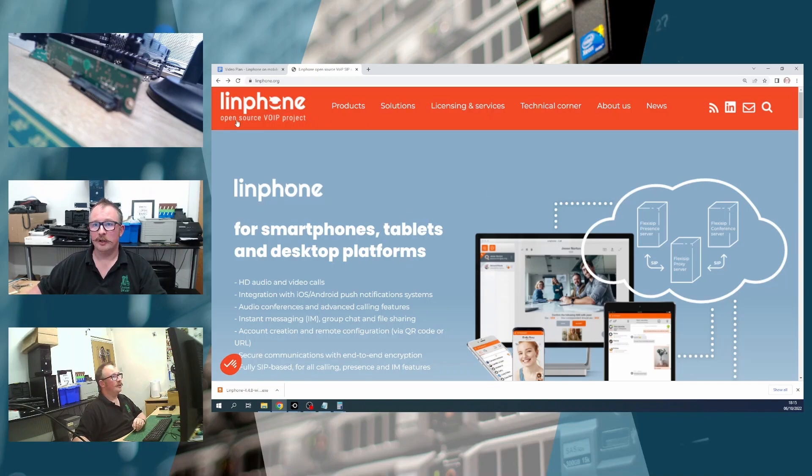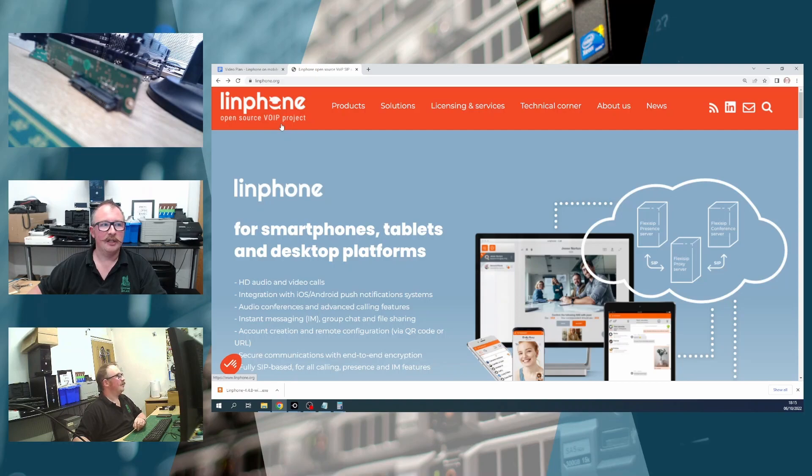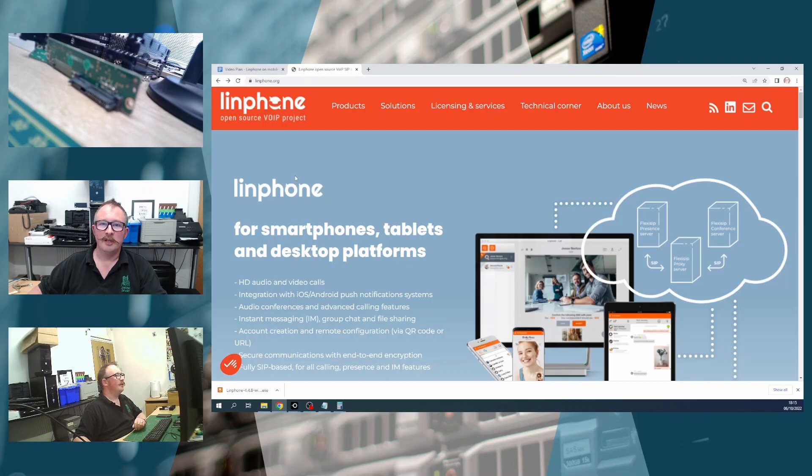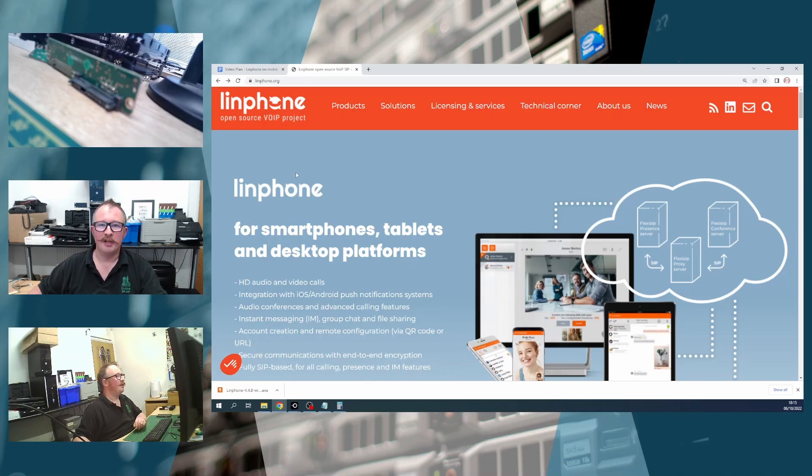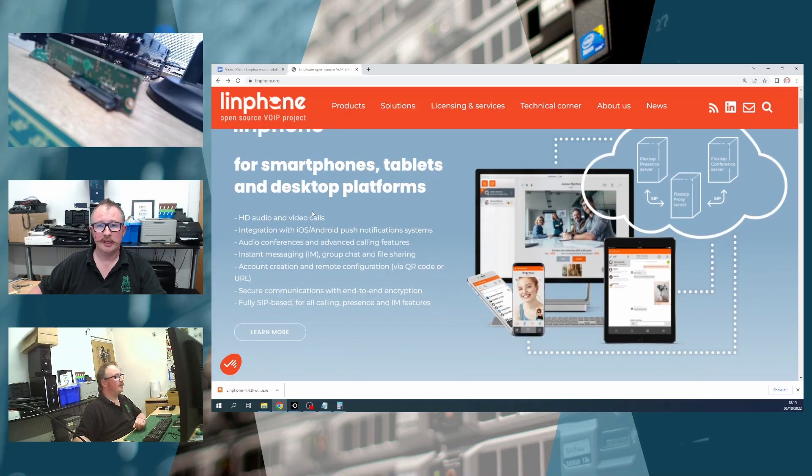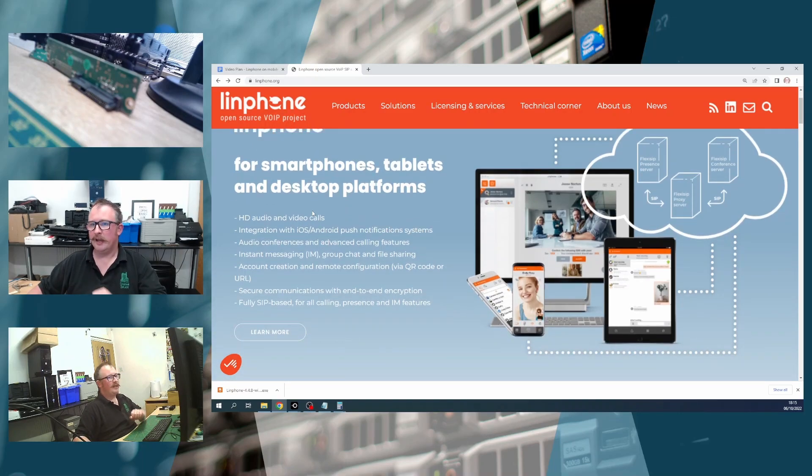So just looking here at the Linphone website, you can see here that it's an open source voice over IP phone system project. Linphone is run by a company, or it's backed by a company called Beldon Communications. They're based in Grenoble in France, in the Alps. Sounds like a lovely place to go and visit.